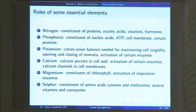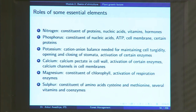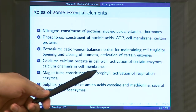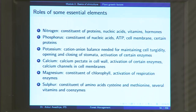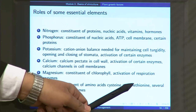Potassium also plays a role in the activation of certain enzymes. Another essential element is calcium, which is present in the form of calcium pectate in the cell wall, is required for the activation of certain enzymes, and is useful in calcium channels in cell membranes. Magnesium is a constituent of chlorophyll — without magnesium there is no chlorophyll and plants cannot perform photosynthesis; it is also required for the activation of respiration enzymes. Sulfur is a constituent of amino acids cysteine and methionine, several vitamins and coenzymes. These are some of the essential elements that plants require and cannot substitute.